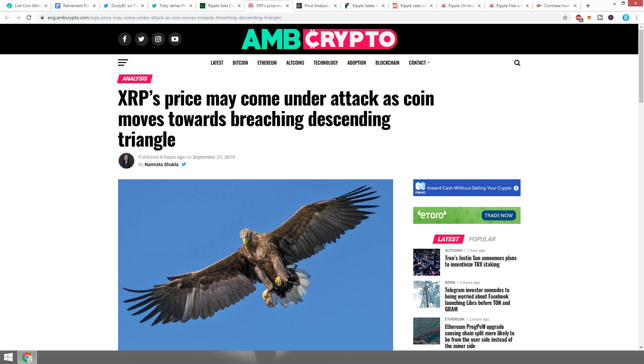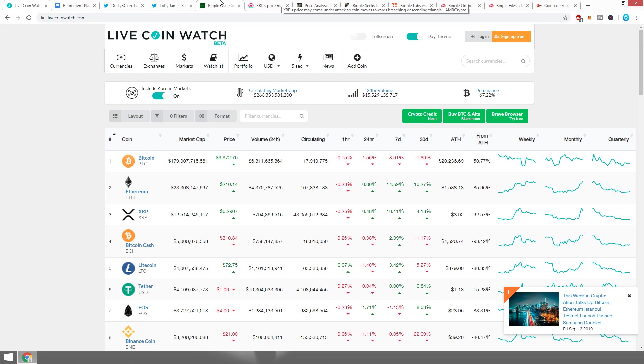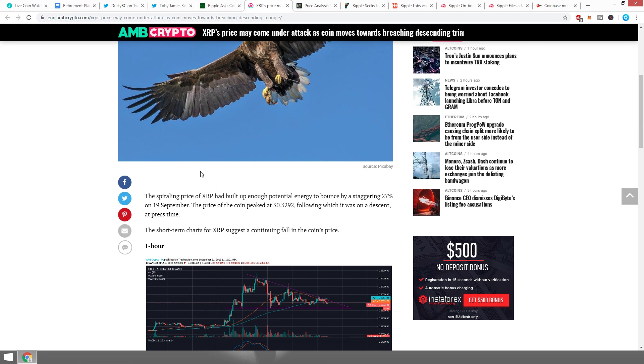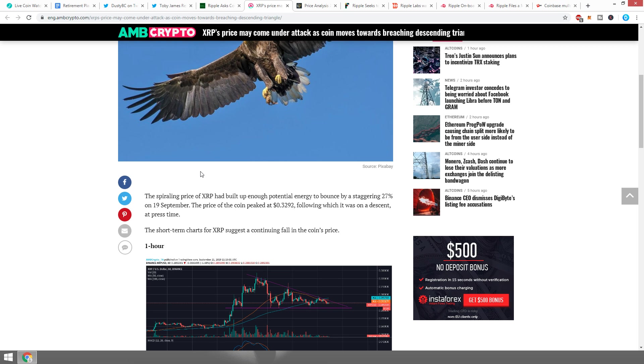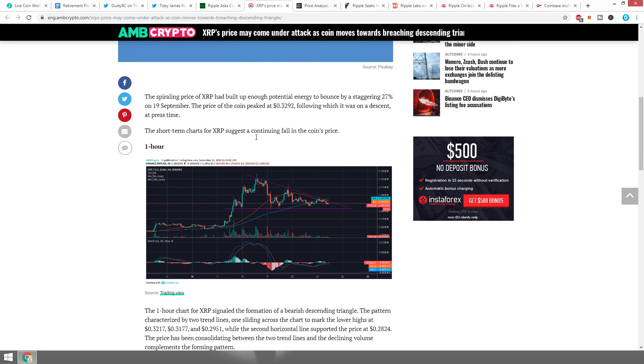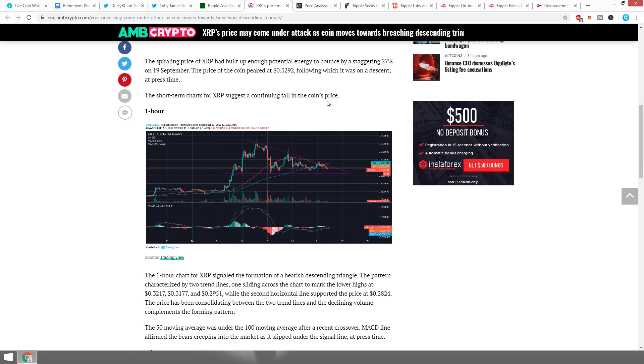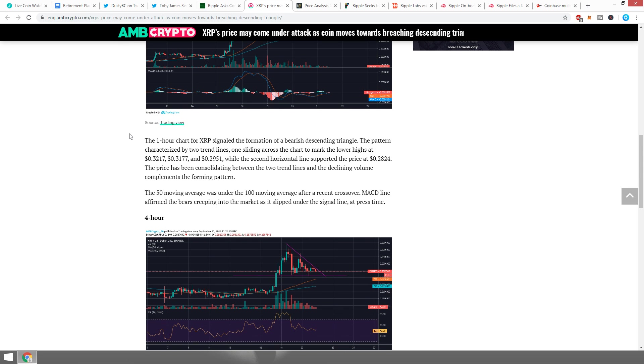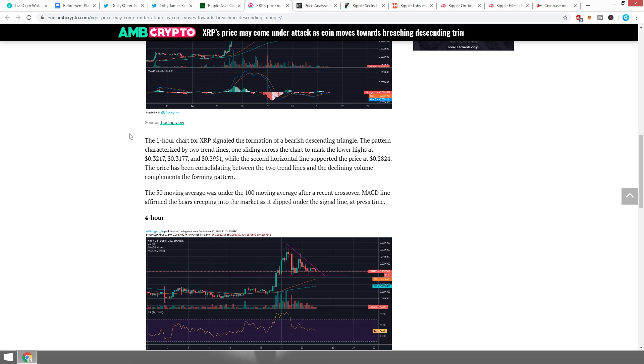Let's look into something else before we get into that a little bit more. XRP's price may come under attack as coin moves towards breaching descending triangle. This is an article from just now, eight hours ago, a little bit after the bullish run we were all so happy about. The spiraling price of XRP had built up enough potential energy to bounce by a staggering 27% on September 19th. The price peaked at 33 cents following which it was on a descent. The short-term charts for XRP suggest a continuing fall.